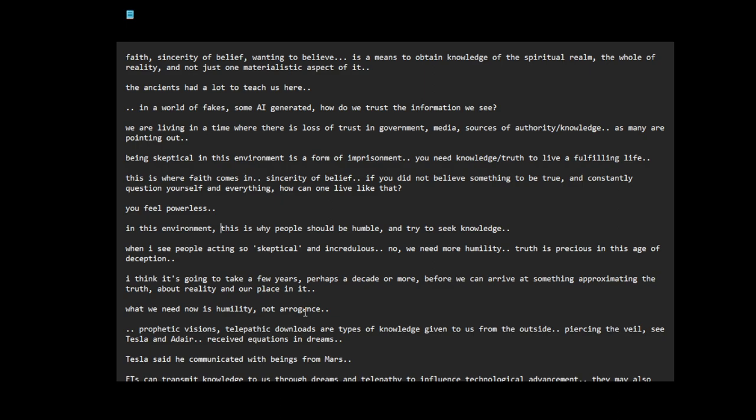I think this is a process we're going through. I think maybe it's normal to react like, oh, I know what's going on, but I think we really don't know what's going on. I think we've been lied to, profoundly lied to about everything.